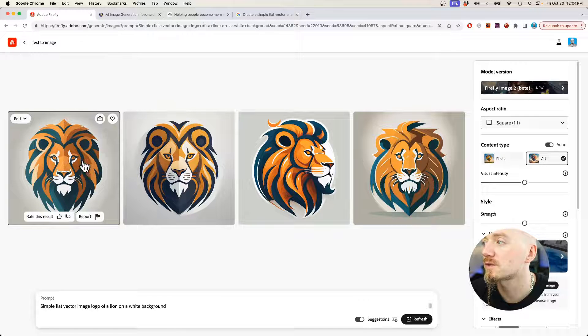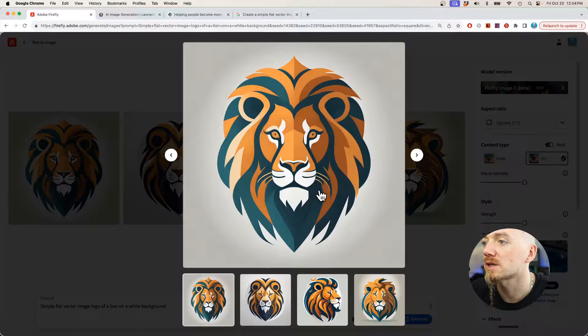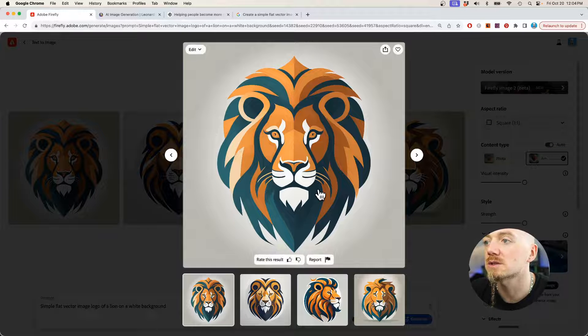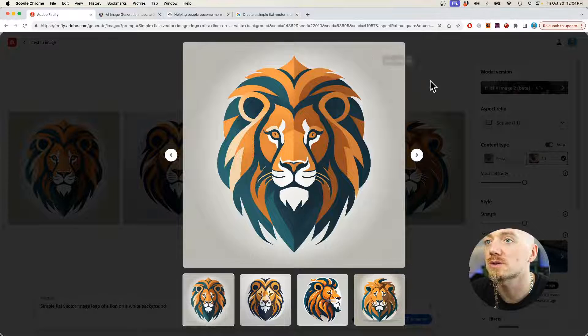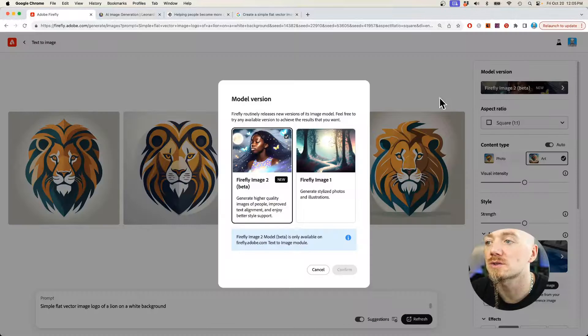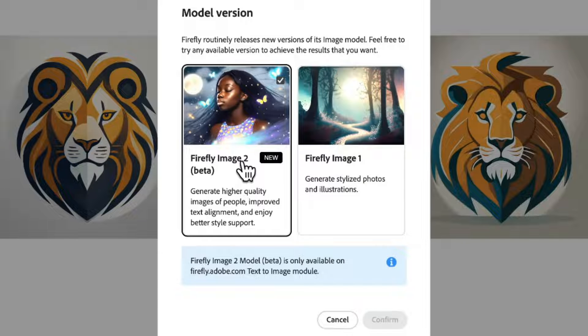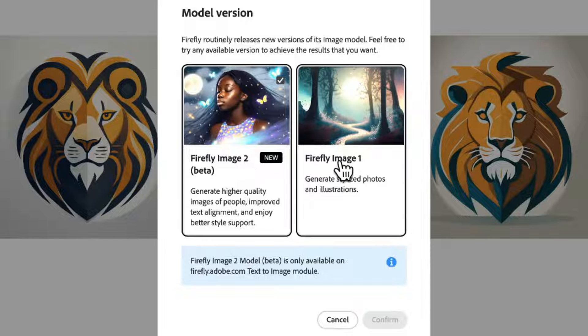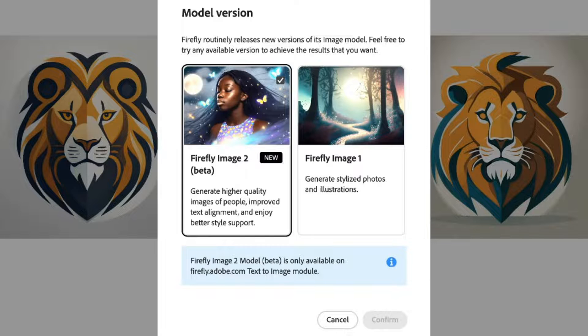Maybe besides the first one, the first one is probably the best. So again, you can download this image and you can work with that image in Illustrator. Just to note something, this is the Firefly image 2 model, which is way better than the previous one. It was just released recently, so make sure you're using this one.